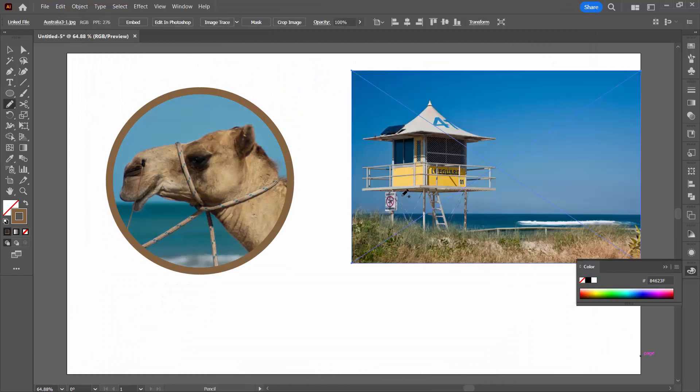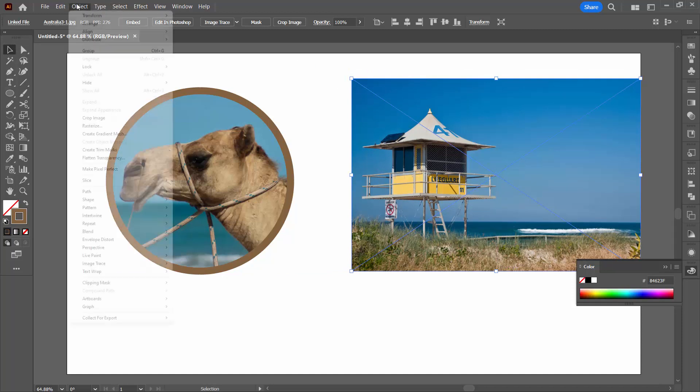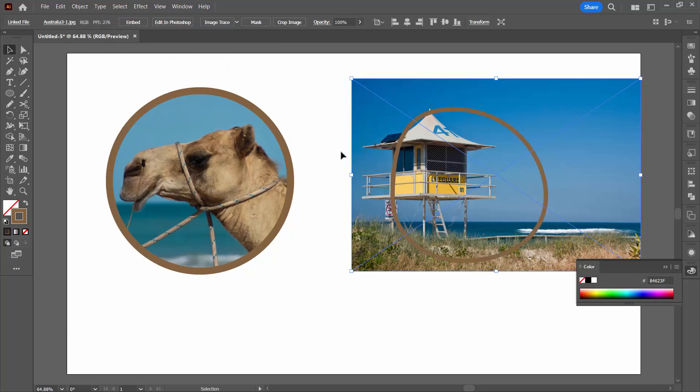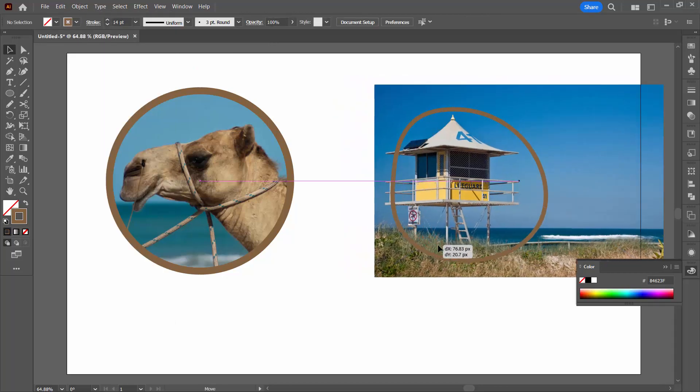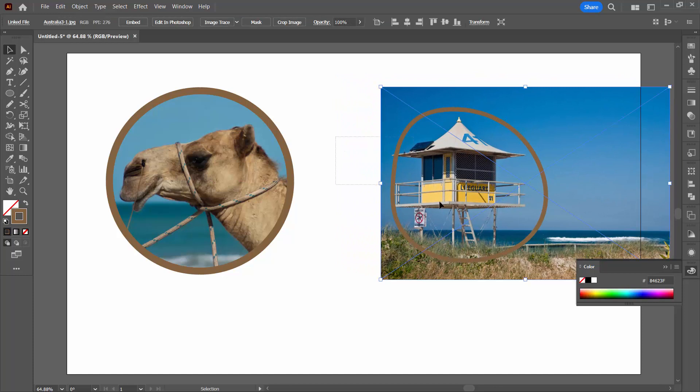Now, at this point, the image is in the wrong position. It's over the top of the shape. They need to be reversed. So I've got my image selected. I'll simply choose Object, Arrange and then Send to Back. That sends the image behind the shape. Now I can line things up a little bit better.